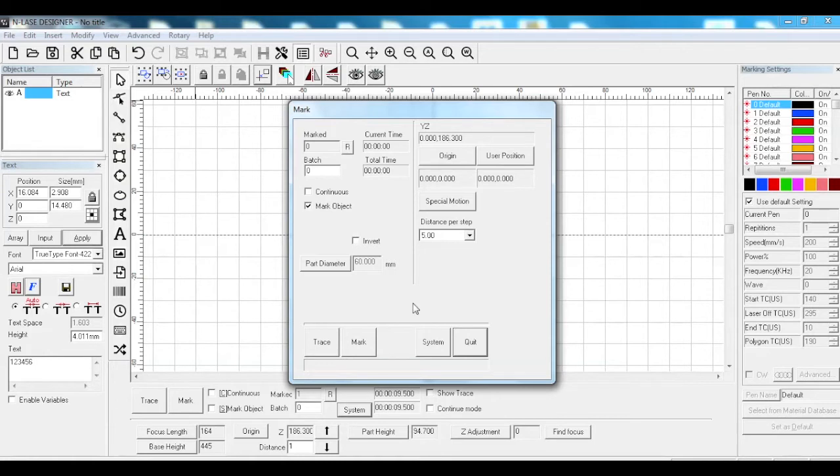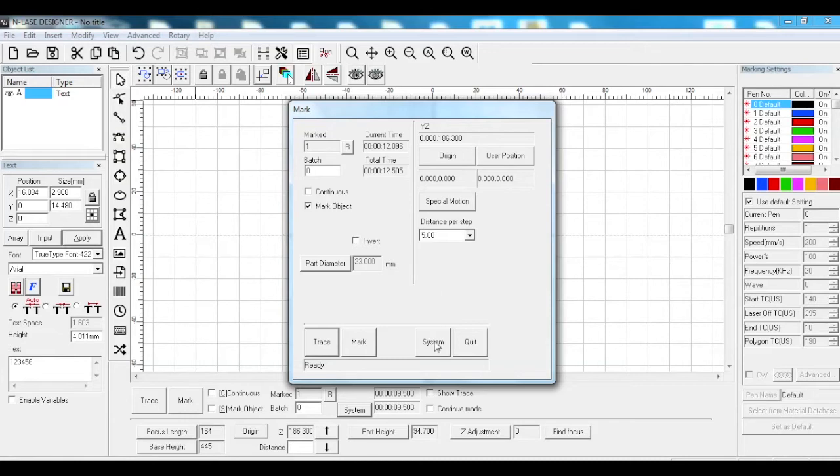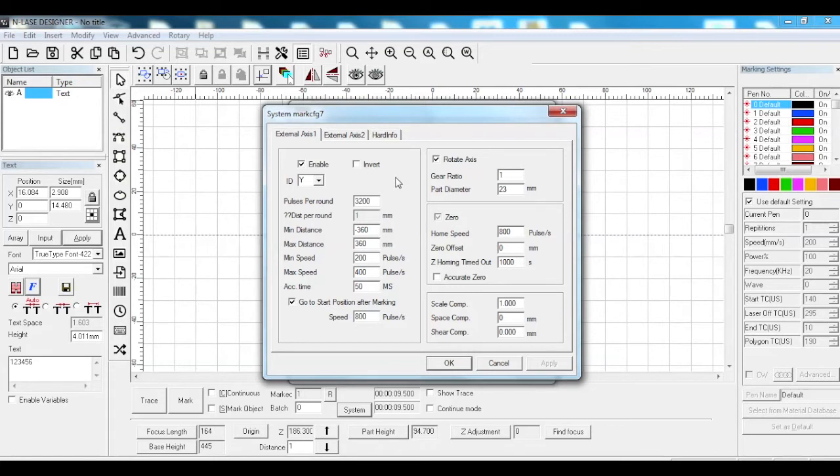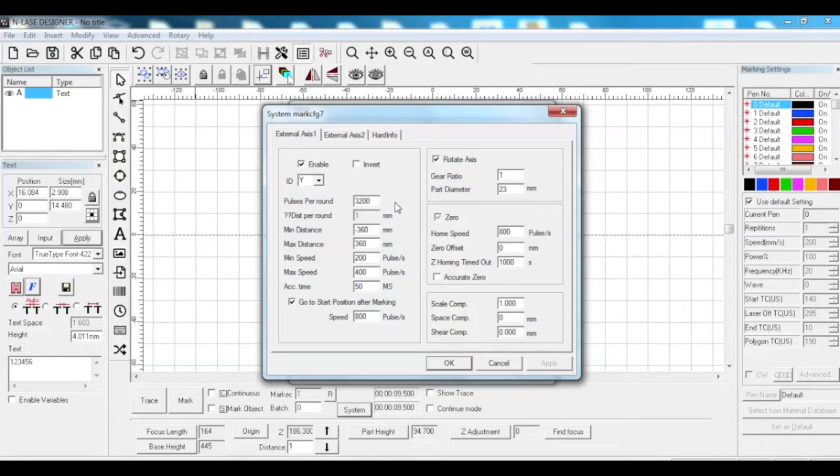All you need to do is put in your part diameter. Go into your system button, external axis one. We've got axis one enabled at the top, ID is Y, pulse per round is 3200.